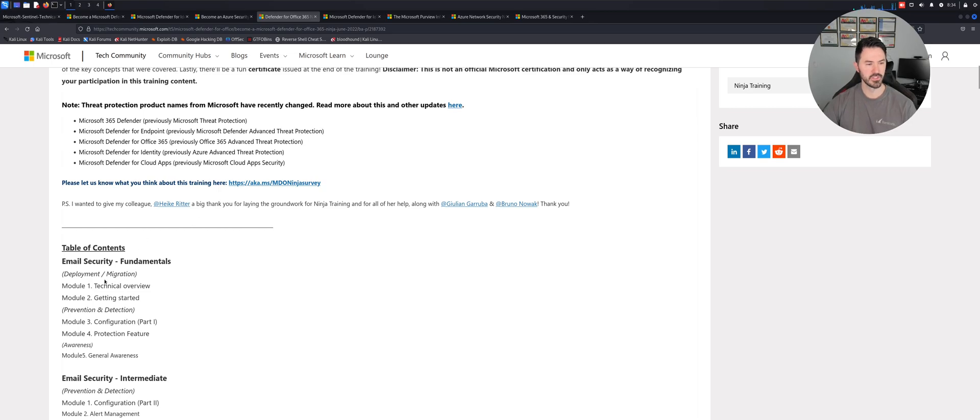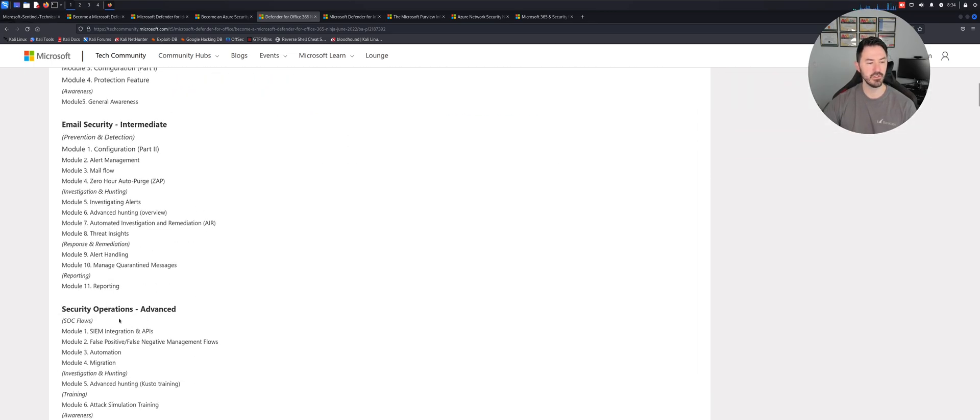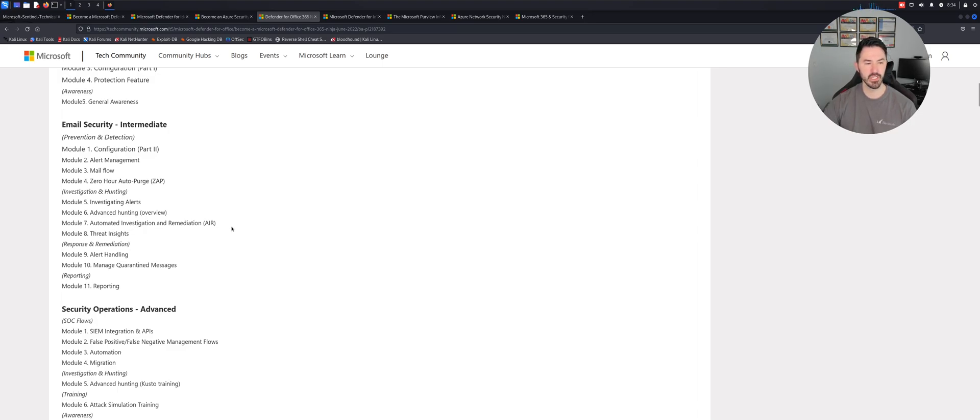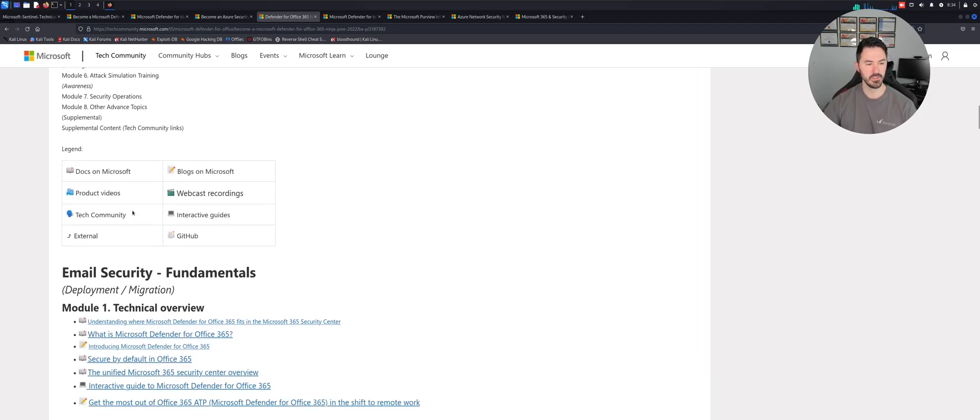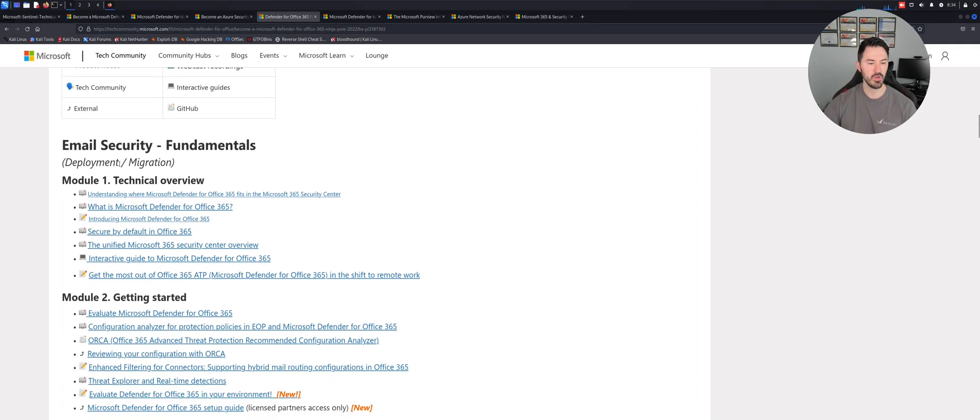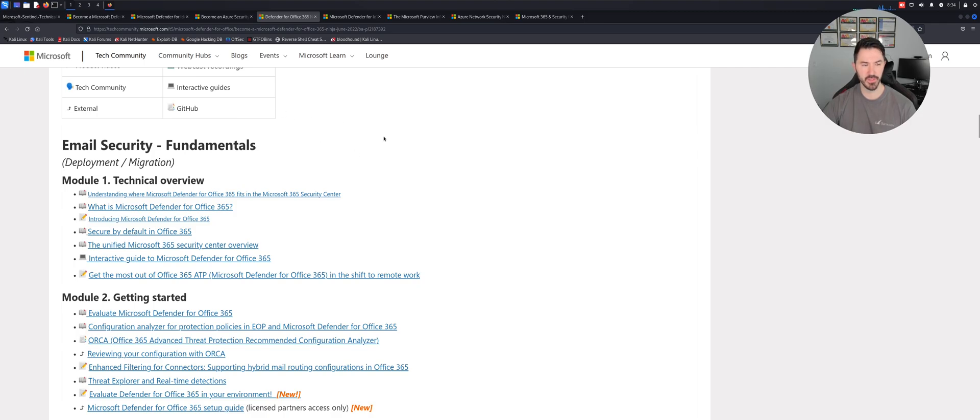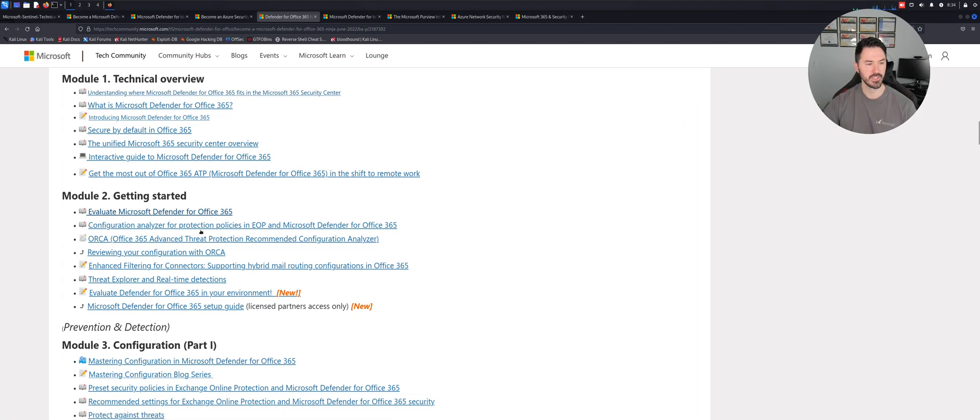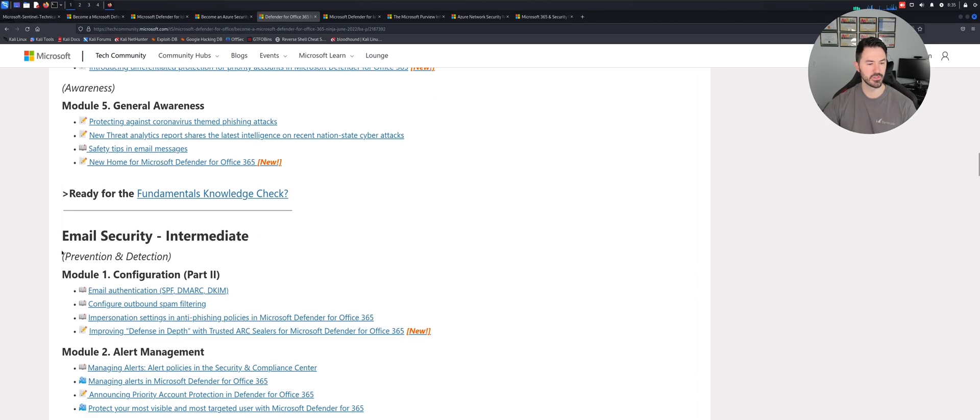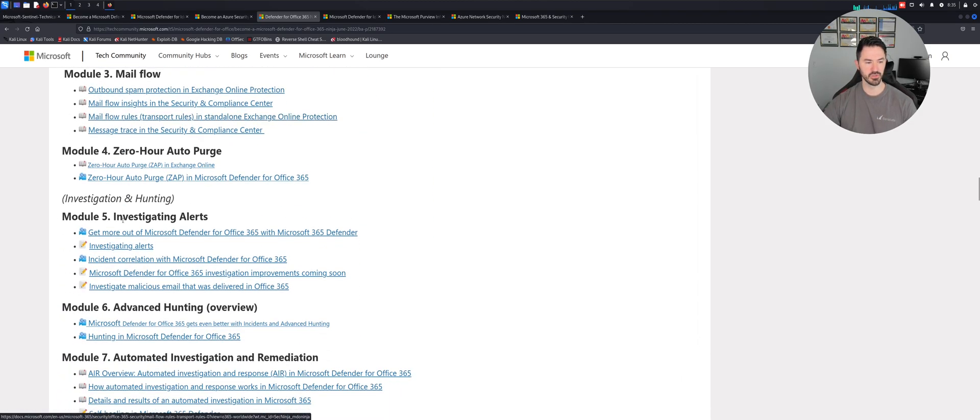If you want to become a Microsoft Defender for Office 365, you'll go through this training and learn all about this product. You can see here email security fundamentals, email security intermediate, and security operations advanced. This will show you how mail flows on Exchange, alerting, investigating, maybe spam, automated investigation and remediation. There's so much information on here, it's a little overwhelming to be honest.